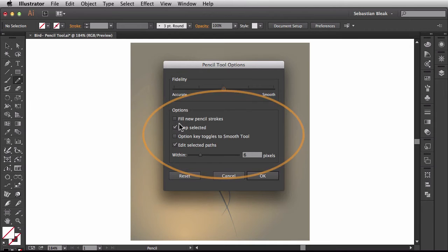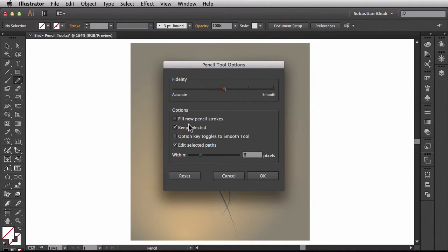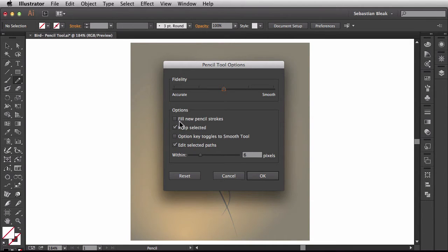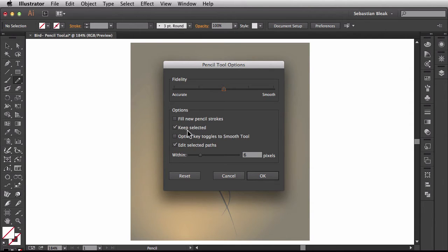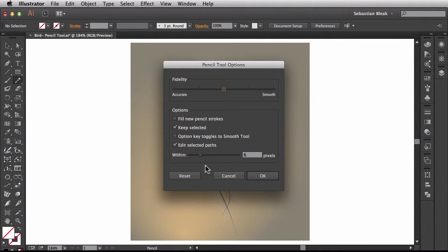Next we have options. Right here we have a bunch of different options we could use. The first one is fill new pencil strokes. I'm going to leave this box unchecked because I don't want to deal with any fills or strokes at the moment. Next we have keep selected. This is going to work great for my workflow especially because I'm going to be editing the selected paths. And you'll see how that comes into play later on.